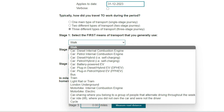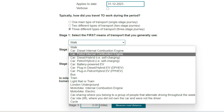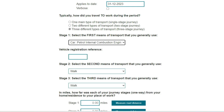As you can see there are quite a few options to choose from, including battery electric and plug-in hybrid cars, bus, train, car sharing, and car ride. Car ride is where someone gives you a lift into work. I'm going to select car, petrol, internal combustion engine.